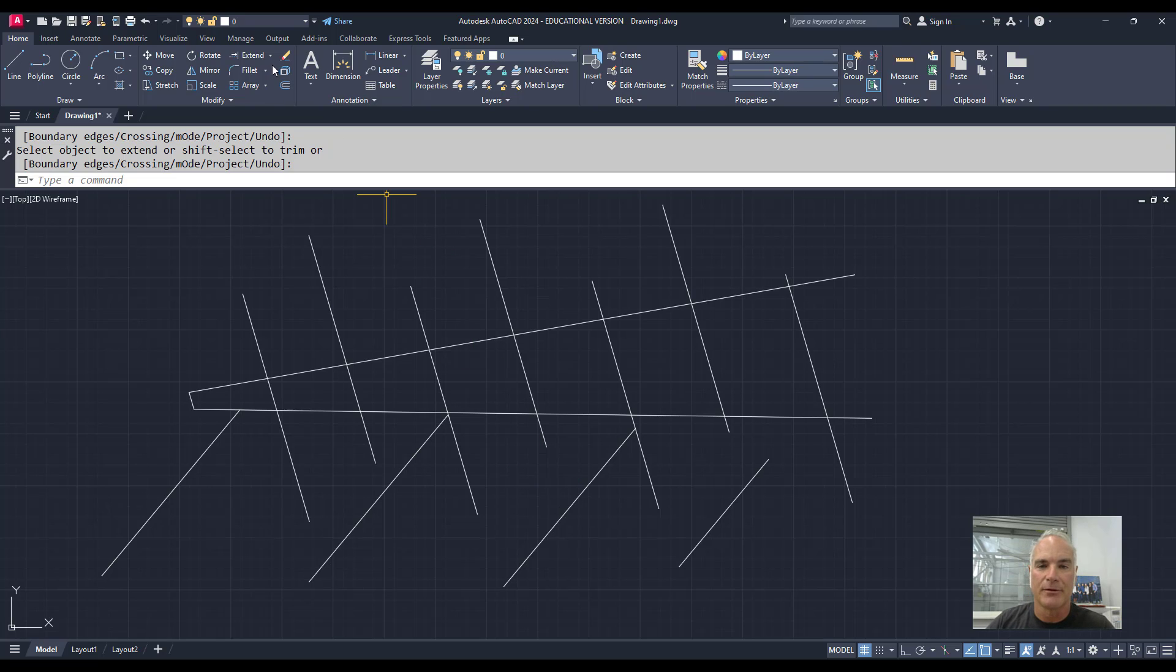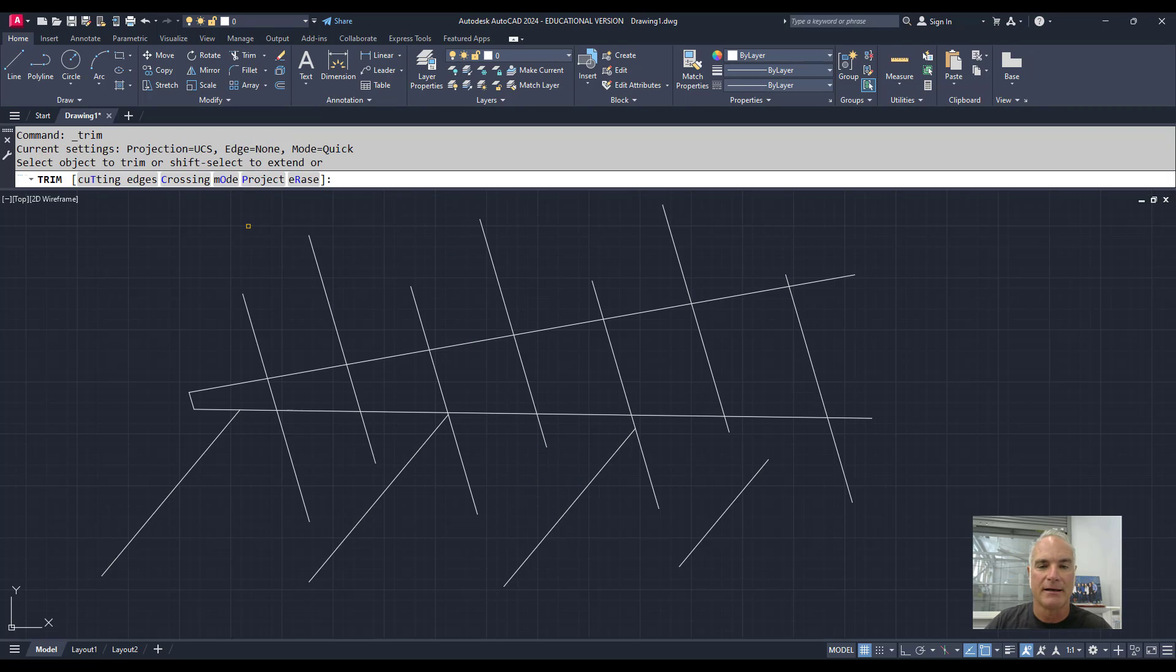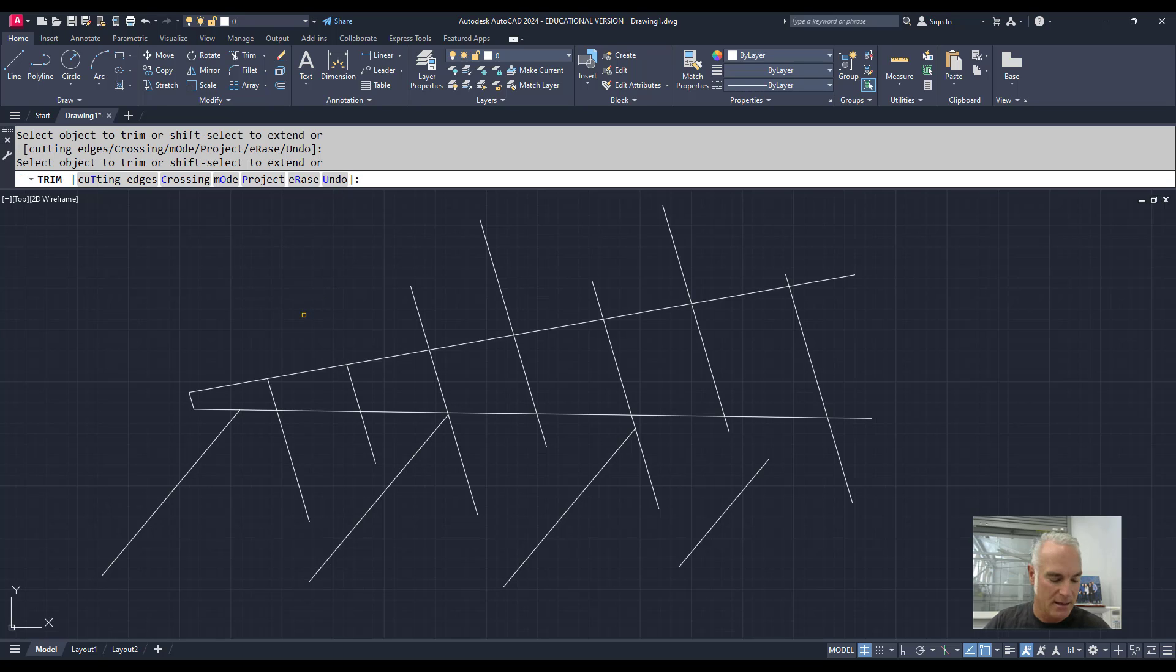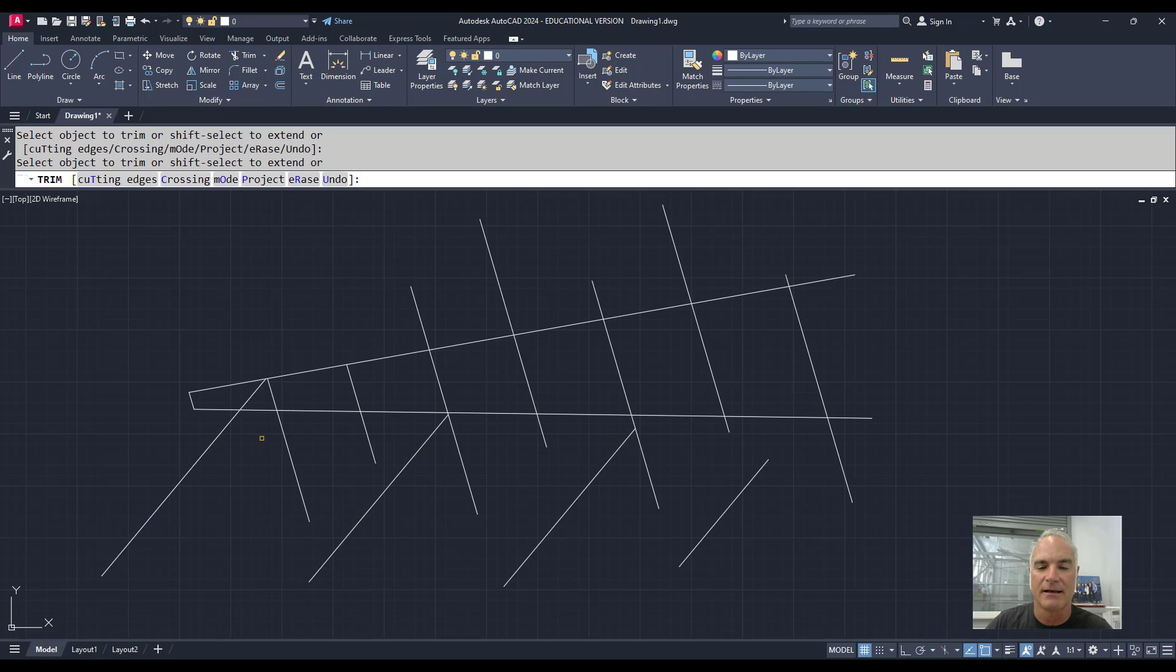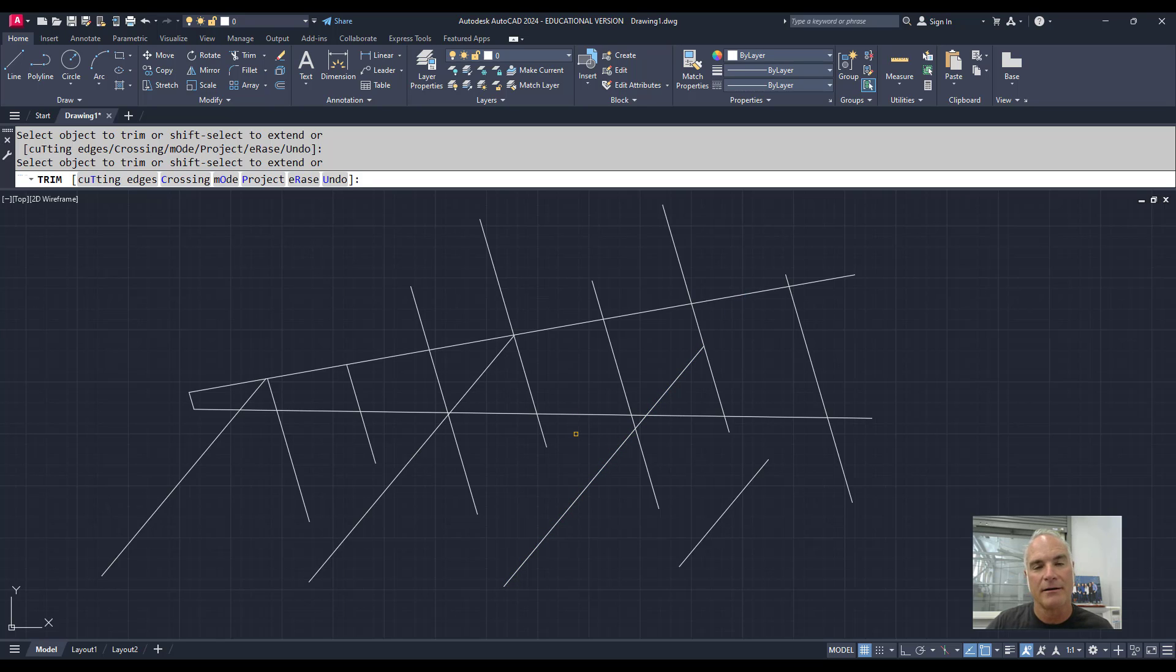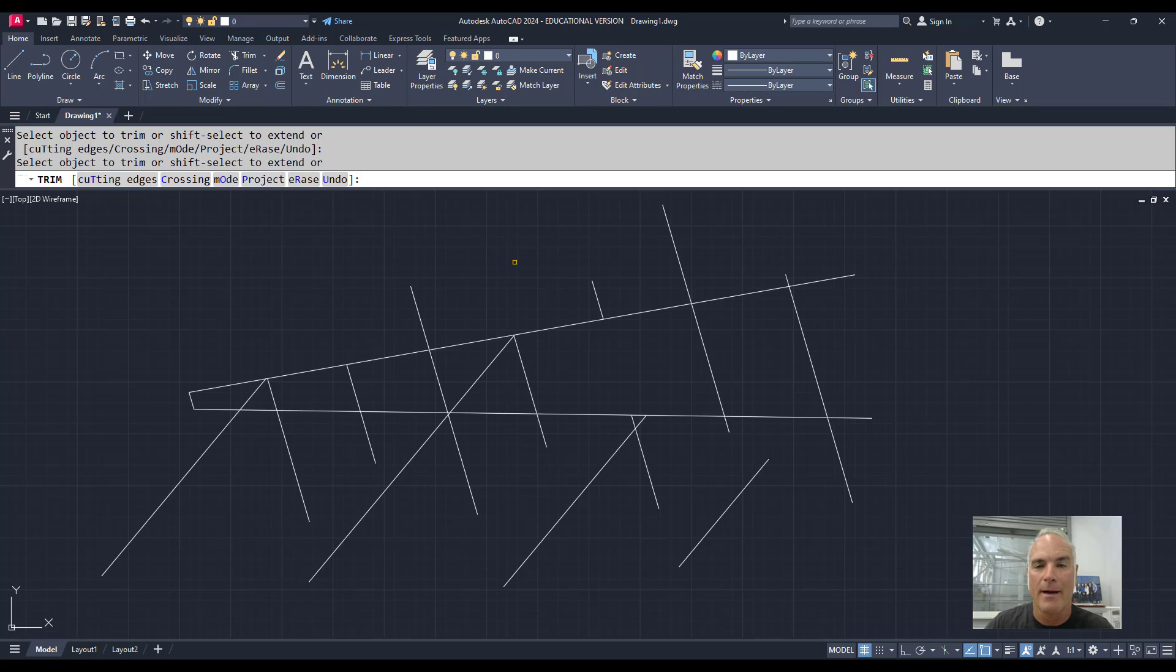For example, if I'm in the Trim command and I'm busy trimming objects, if I hold the Shift key down, I get Extend, and it will allow me to extend lines until they meet other objects in my drawing. If I let up on the Shift key, it takes me back to the Trim command so I can go back to regular trim.